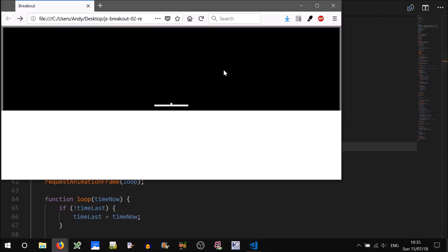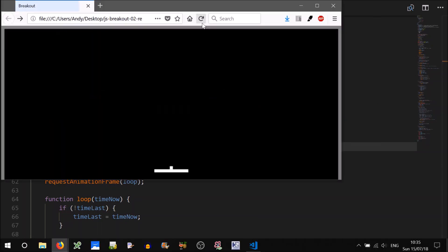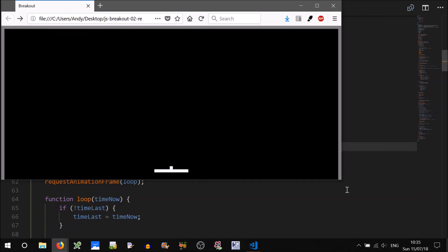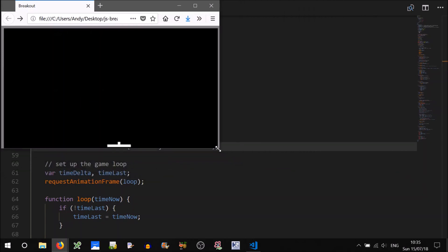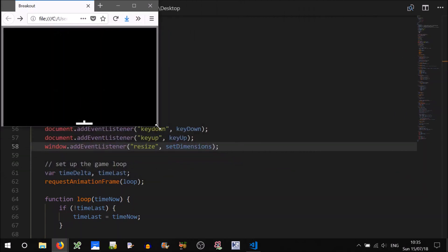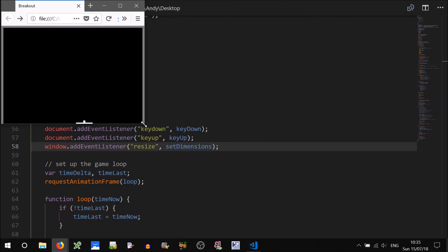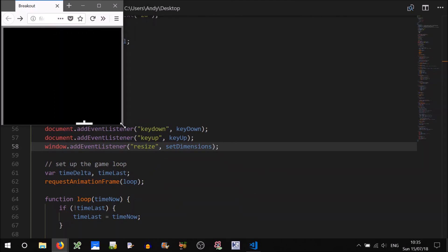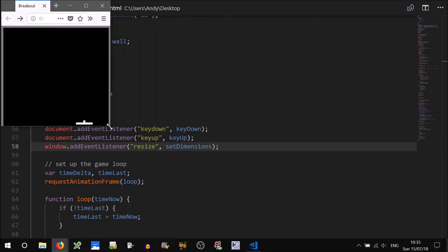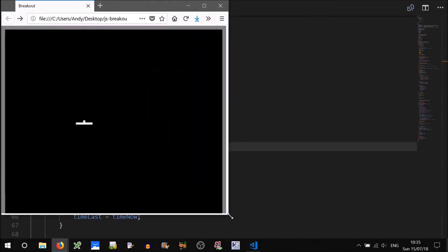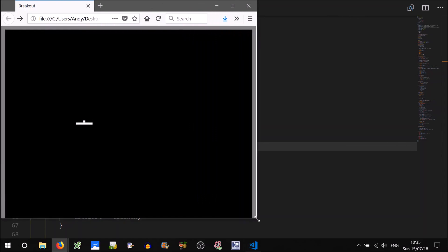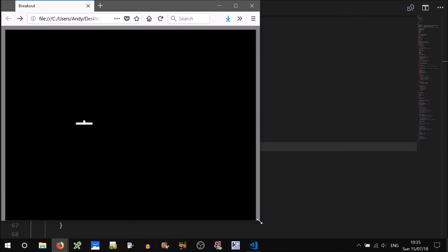Okie dokie. So when we dynamically change this window. It does change. The walls are changing as we expect. But the paddle and the ball aren't really moving, aren't really updating. We can fix that easily enough.